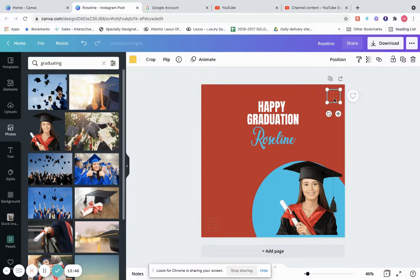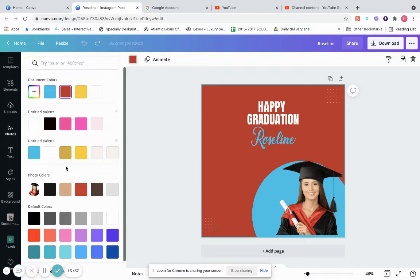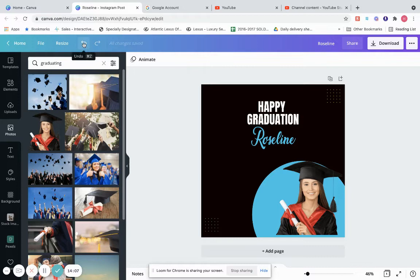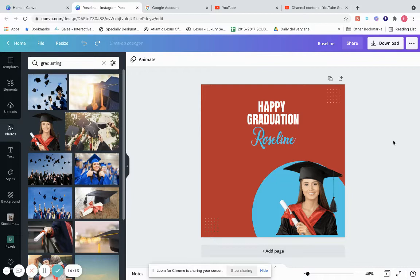If you want to change the whole background to a different color, click on the background, go here, and let's do it black. You can see how that looks. And if you made a mistake, just click the undo button. So this is how you would edit a template — for example, we can change the text to say 'Happy Graduation Day!' with an exclamation mark.